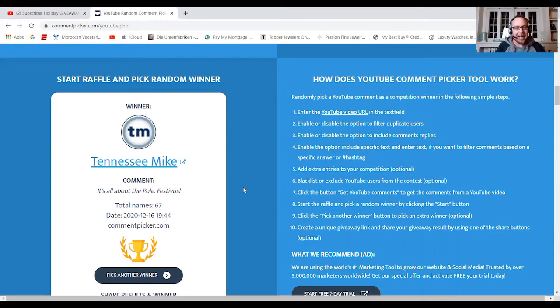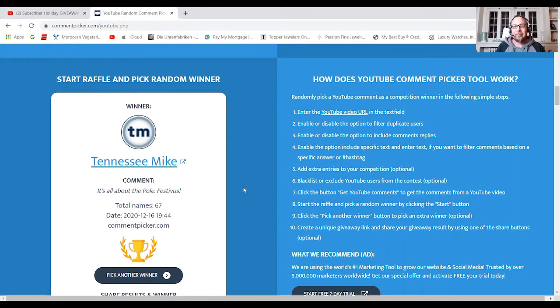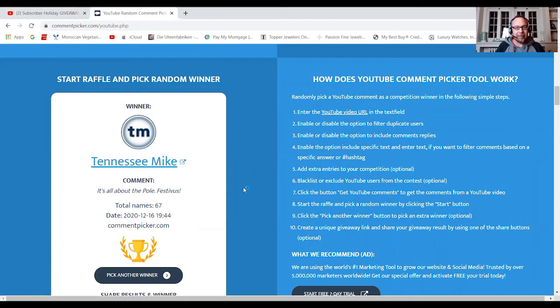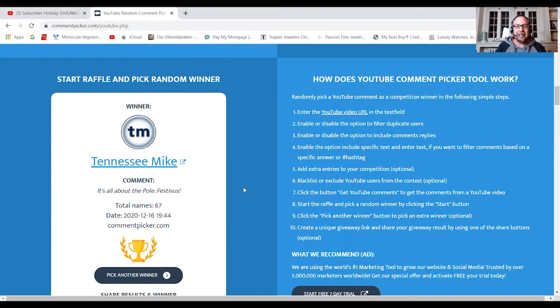His comment was, it's all about the pole Festivus. A Festivus for the rest of us. A classic line from the Seinfeld episode that George Costanza and the Costanzas celebrate. Feats of strength was something to be done on Festivus.